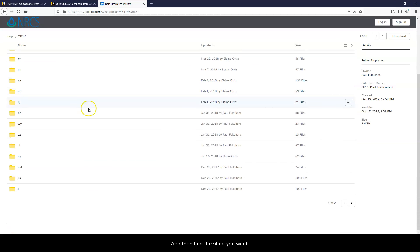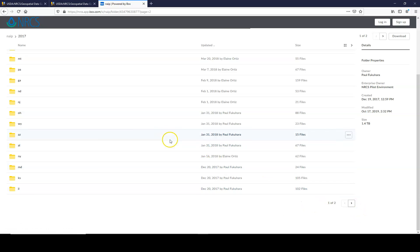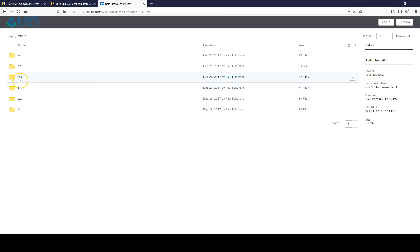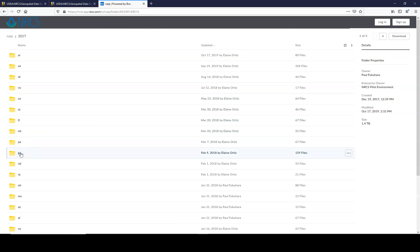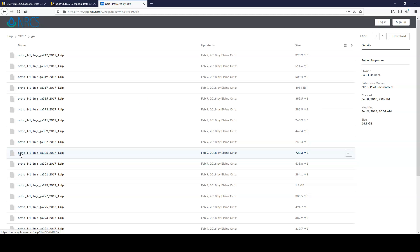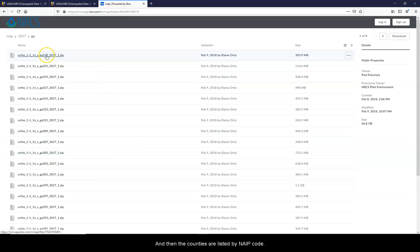And then find the state you want. The counties are listed by NAIP code.